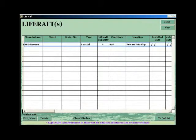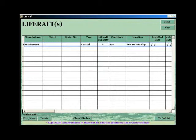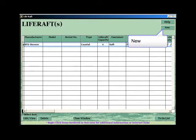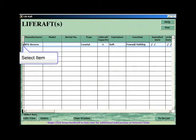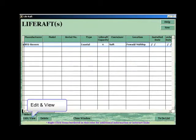After a Life Raft's information is entered and saved, a grid appears. The grid will show all Life Rafts that you've previously entered. You can enter additional Life Rafts by selecting the New button, or you can select the item and then select the Edit View button to bring back the detail.